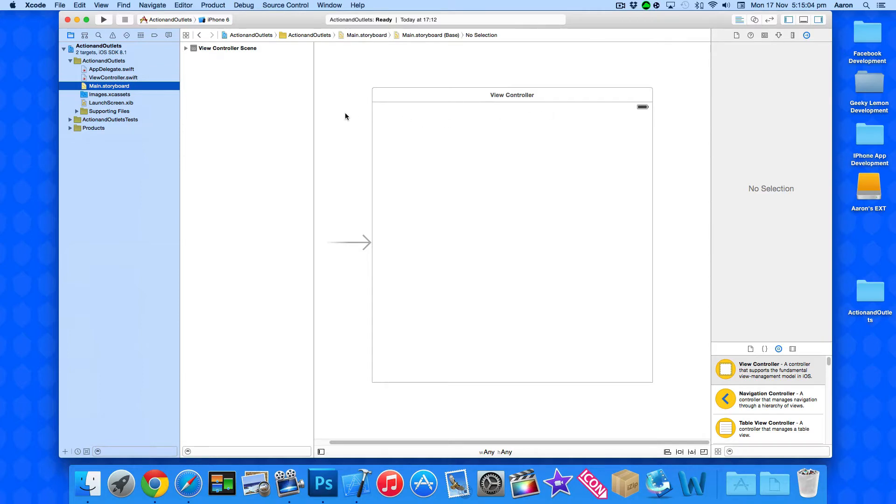So what we're basically going to do in this tutorial is have a button and create an action for it and have a label and create an outlet for it and when we press the button it's simply going to display text within our label.